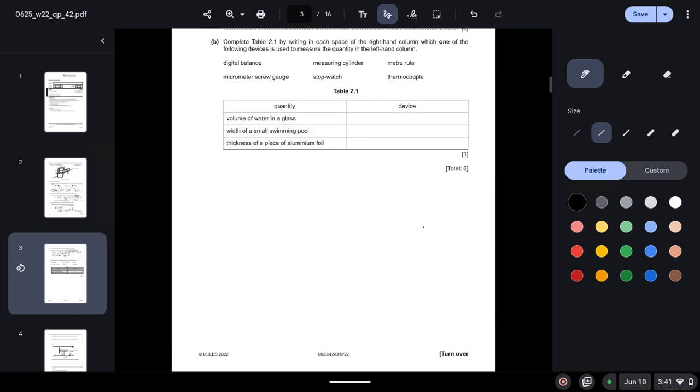Complete Table 2.1 by writing in each space of the right-hand column which one of the following devices is used to measure the quantity in the left-hand column. So volume of water in glass, it will obviously be measuring cylinder because there is no other option which measures volume.